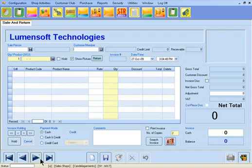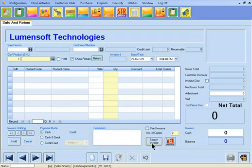This tutorial has introduced you to the navigation buttons for browsing invoices as well as searching for any particular invoice. You can refer to other tutorials for various features of Sale and Return screen. Thank you for your attention.